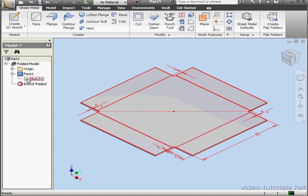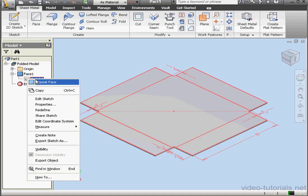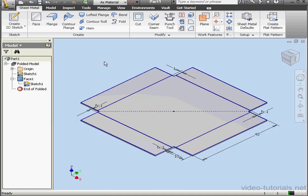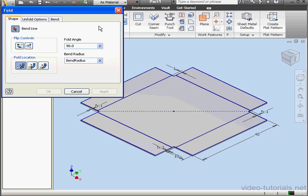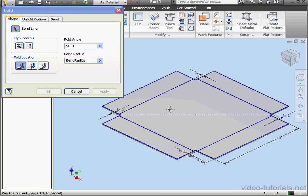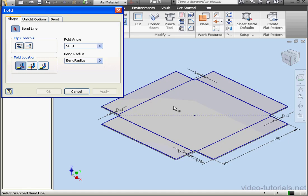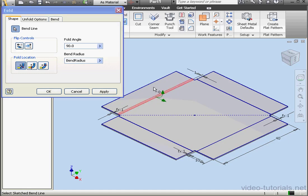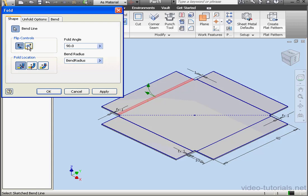Now let's right click on Sketch 1 and share the sketch. Next let's activate the Fold tool. First we need to select the bend lines. We then specify the flip side and the direction. You see the two green arrows here indicate the flip side and direction.